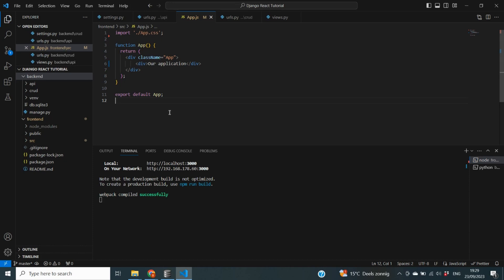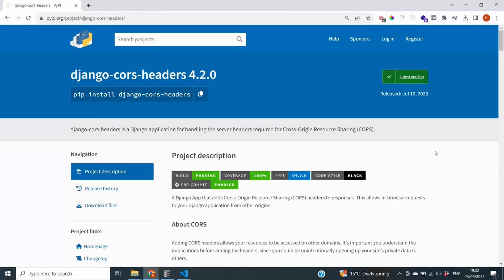We need to make sure our backend will accept calls from our frontend. To do that we need to install a package called django-cors-headers. This package helps with communication between two different domains — on our local computer Django is on localhost:8000 and React is on localhost:3000. When you deploy these applications they'll likely be on different web addresses, so you need to indicate in your backend which domains it can receive calls from.